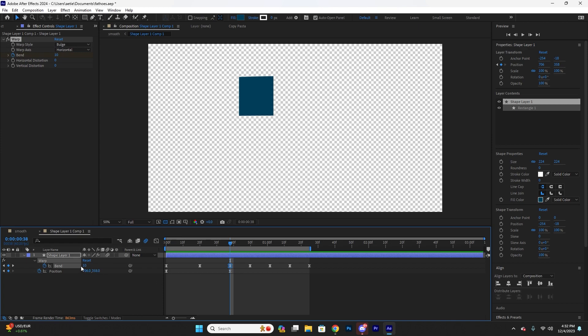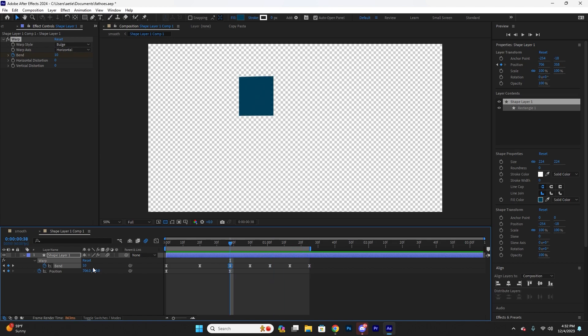And the way I do this animation is I start the first keyframe with the number that I want it to be at. So this is going to be the overshoot number. It's going to return to zero eventually at the end when it returns to its homeostasis, its base position. But this is going to overshoot by 10.